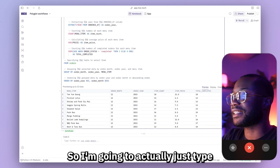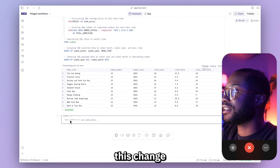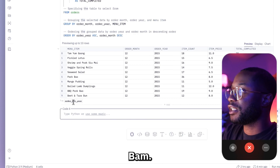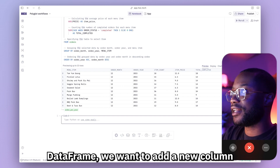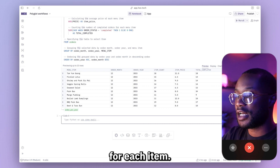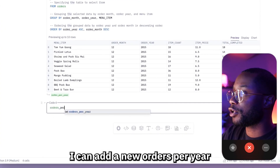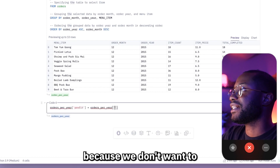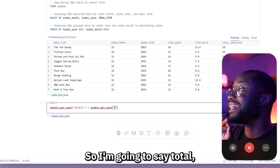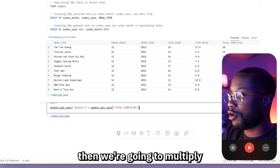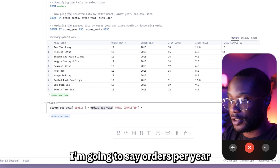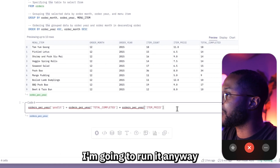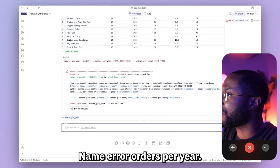This is actually a pretty simple calculation, so I'm going to type this one out. We're going to change this data frame to say 'orders per year'. To this orders per year data frame, we want to add a new column that is just our total calculated profit for each item. I'll add orders_per_year dot profit, equal to the number of completed orders — we don't want to use the item count column because that takes into account canceled orders — so total completed, multiplied by the item price. Let me run it. Oh, name error — of course. Fixed!